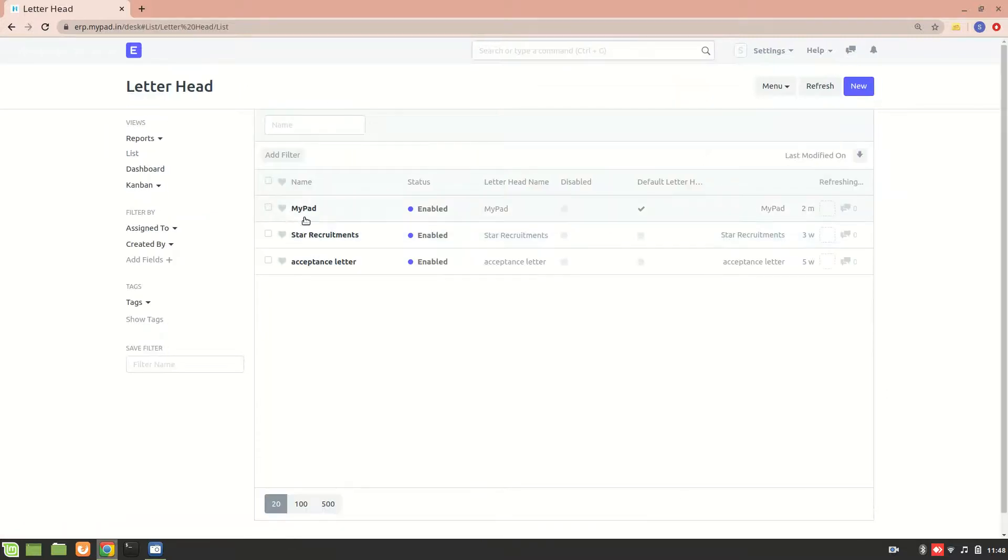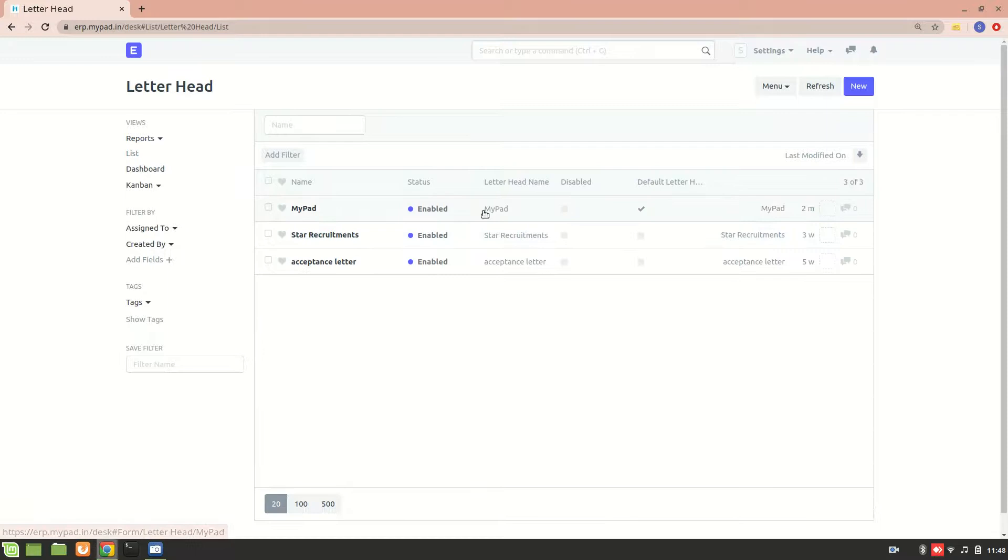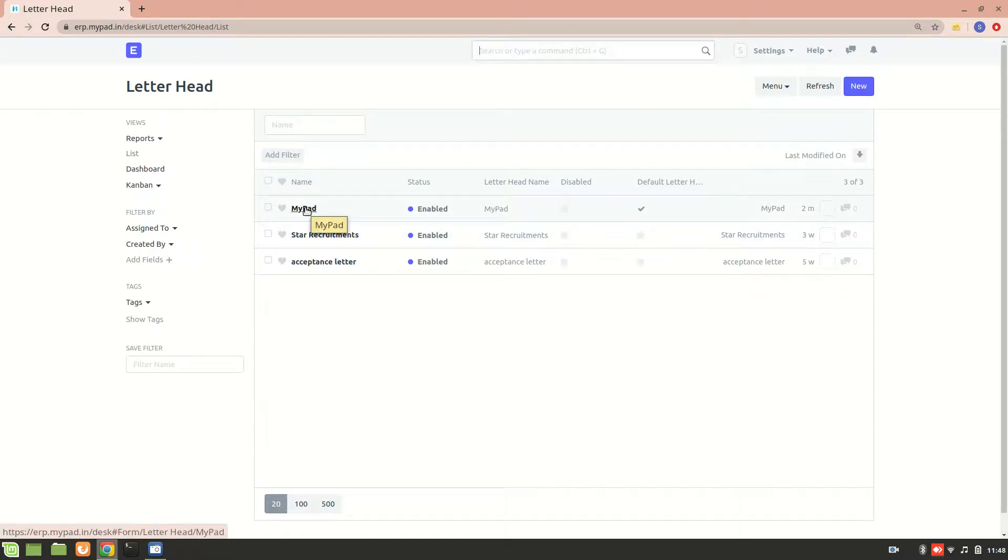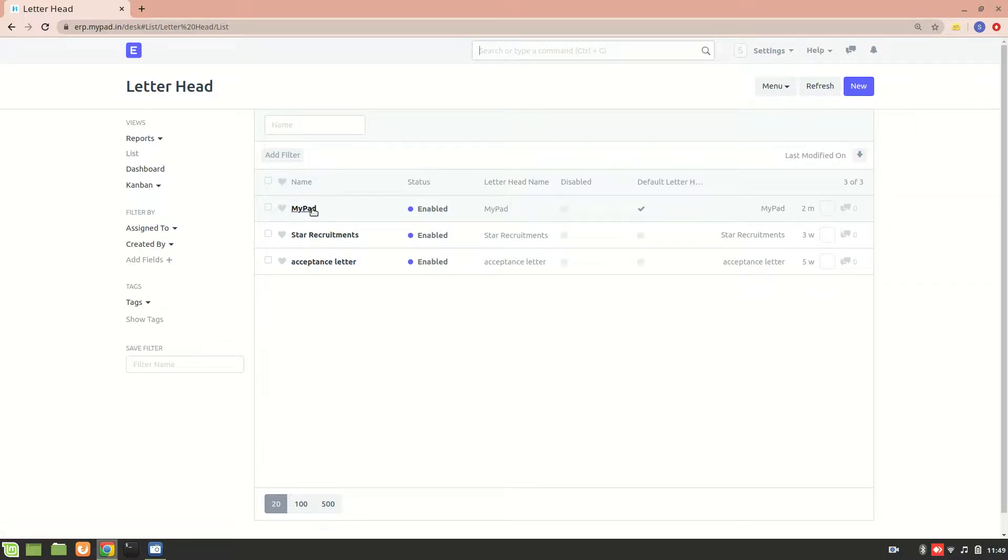This is the default letterhead that we have. This letterhead or these details will appear in the print format of different transactions like sales orders and job offers. If there is a creation of a job offer, then this letter will appear on top by default.